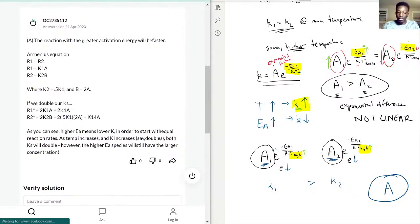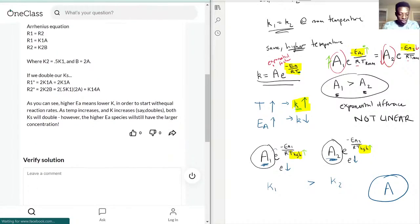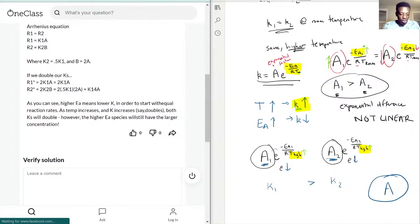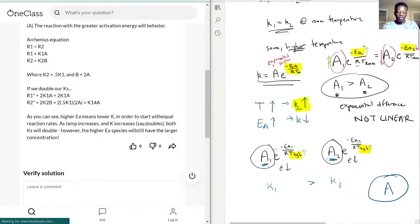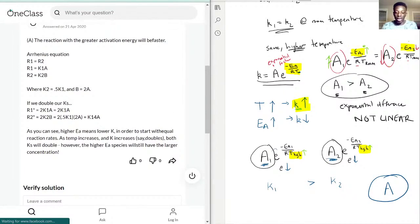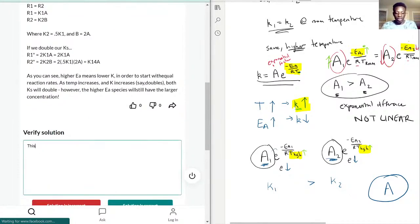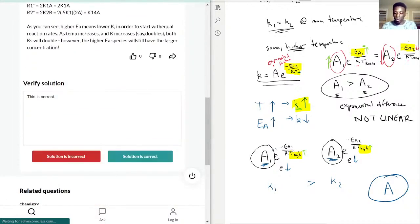They provided numbers to verify this as well. As temperature increases, k increases — both k's will increase — but the higher activation energy species will experience a larger increase starting from the same concentration. So just know that relationship. This is correct, and now let's move on to the next question.